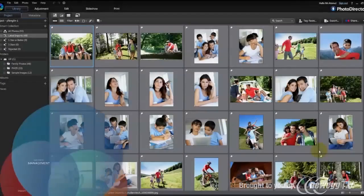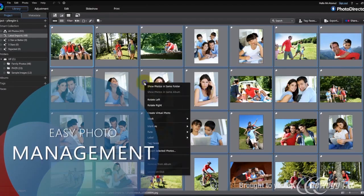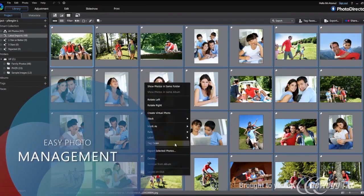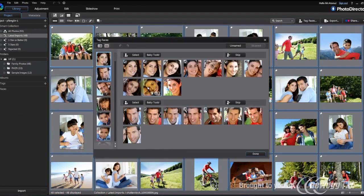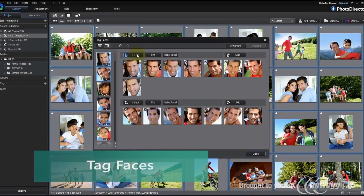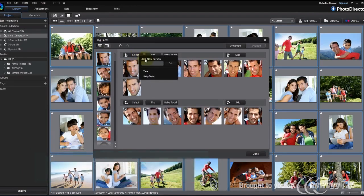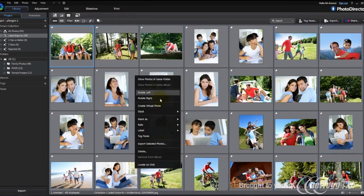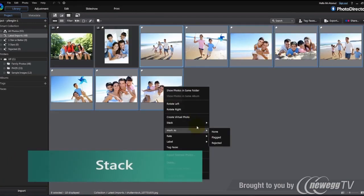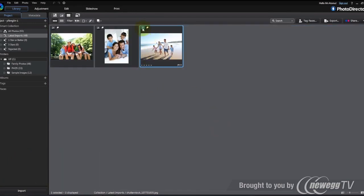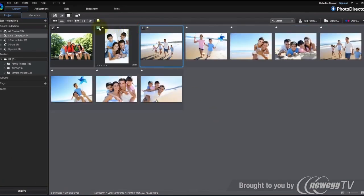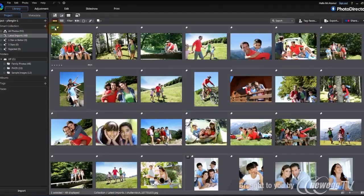As our photo collections grow, it can become difficult to manage everything, but with PhotoDirector's built-in face recognition technology, organizing photos and albums becomes effortless. You can now even automatically place groups of shots into image stacks to make your photo workflow efficient and neat.